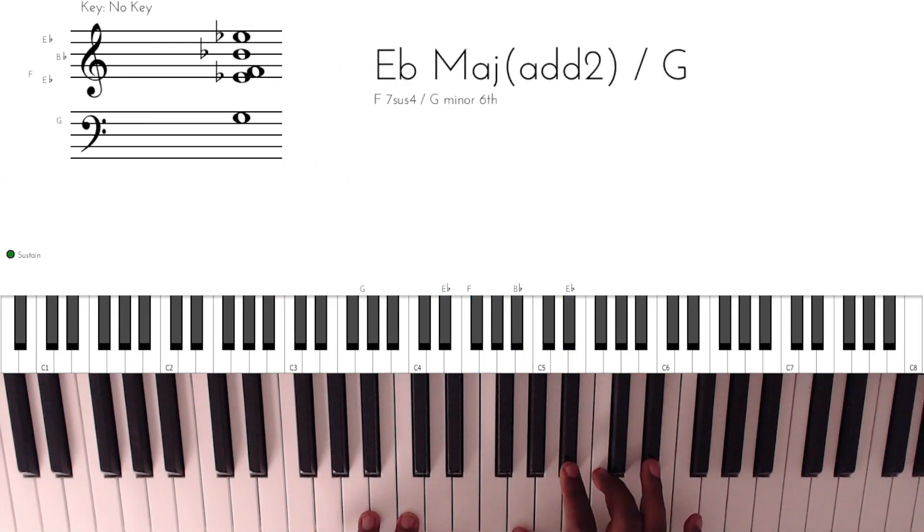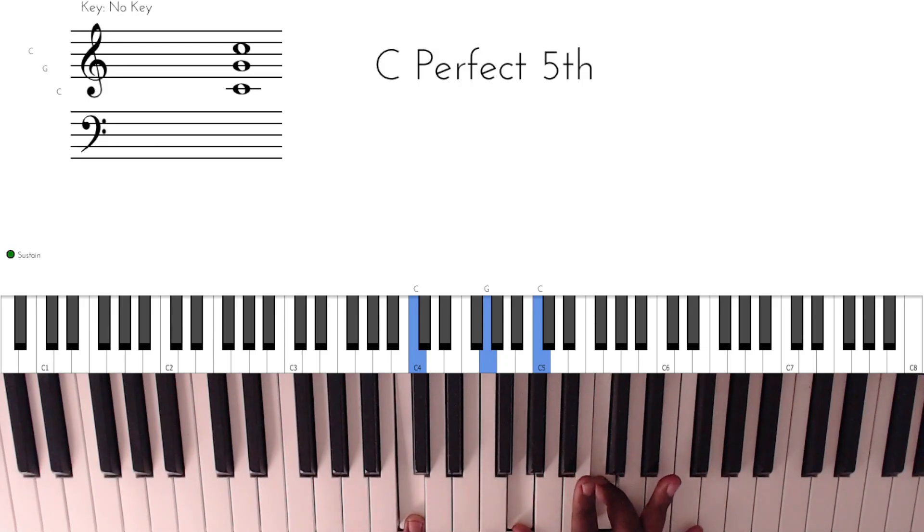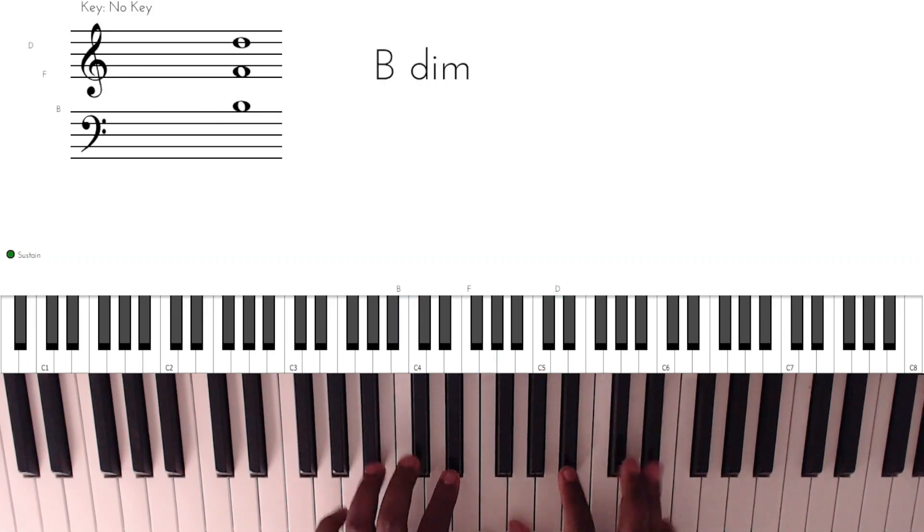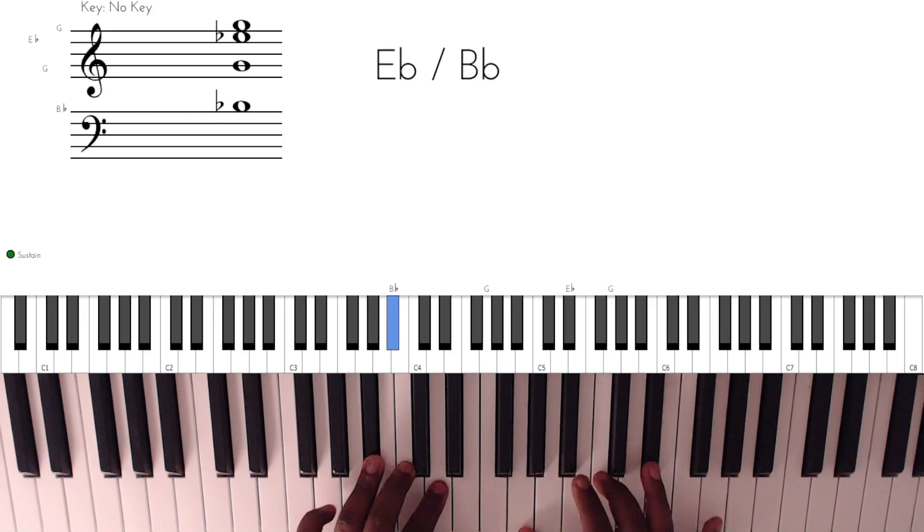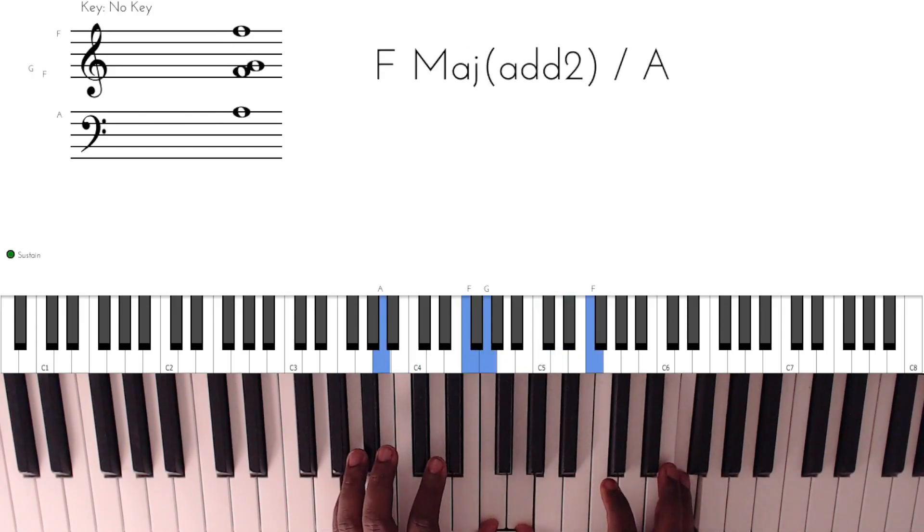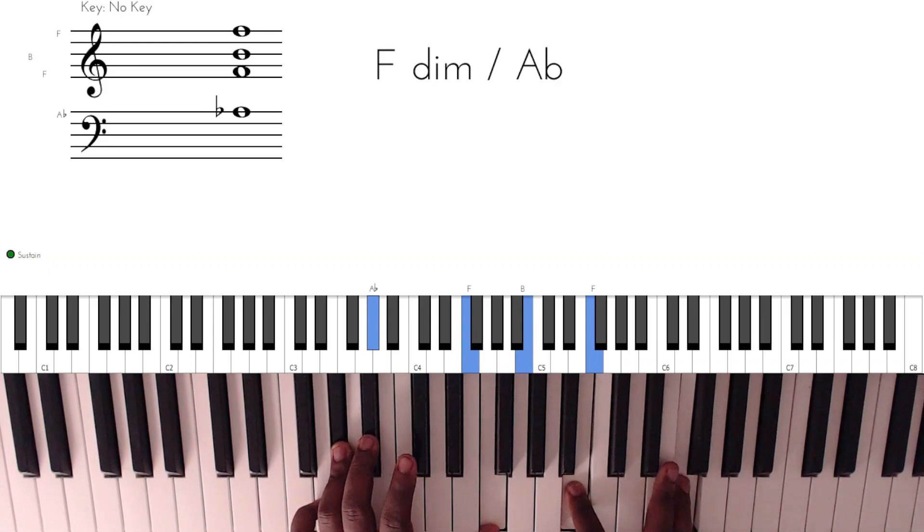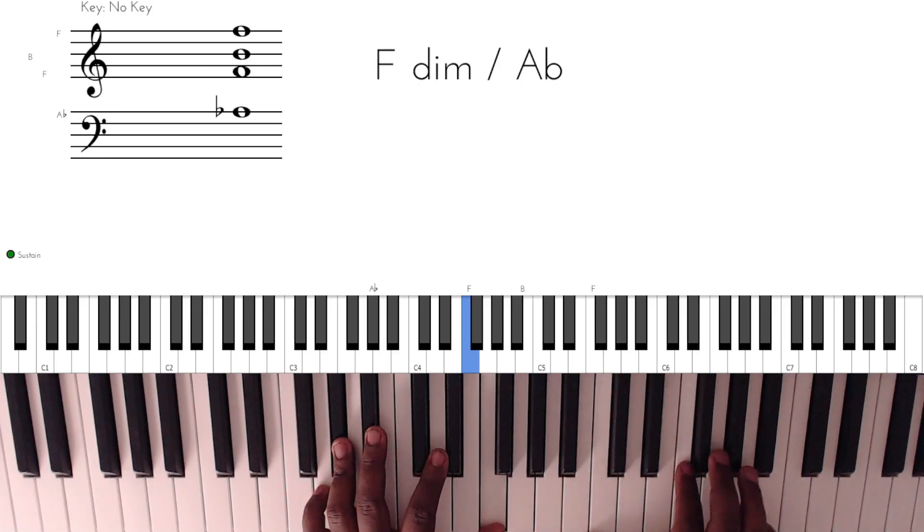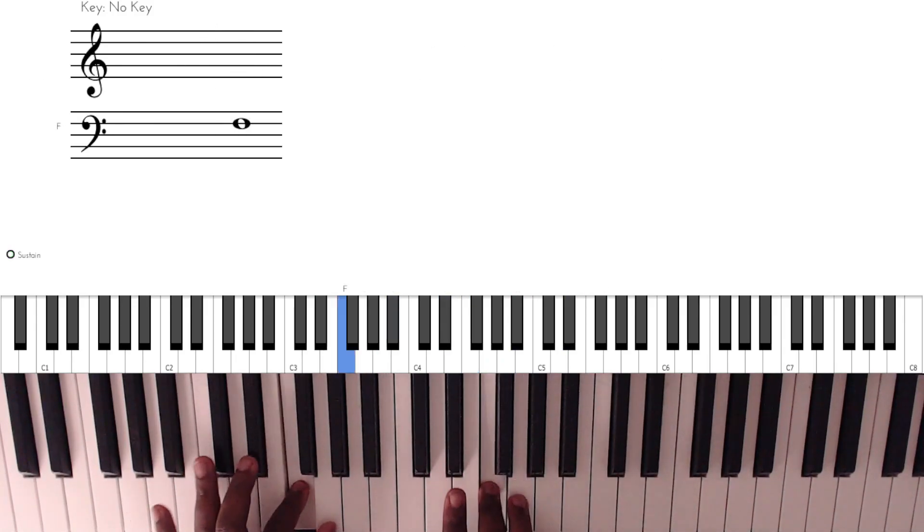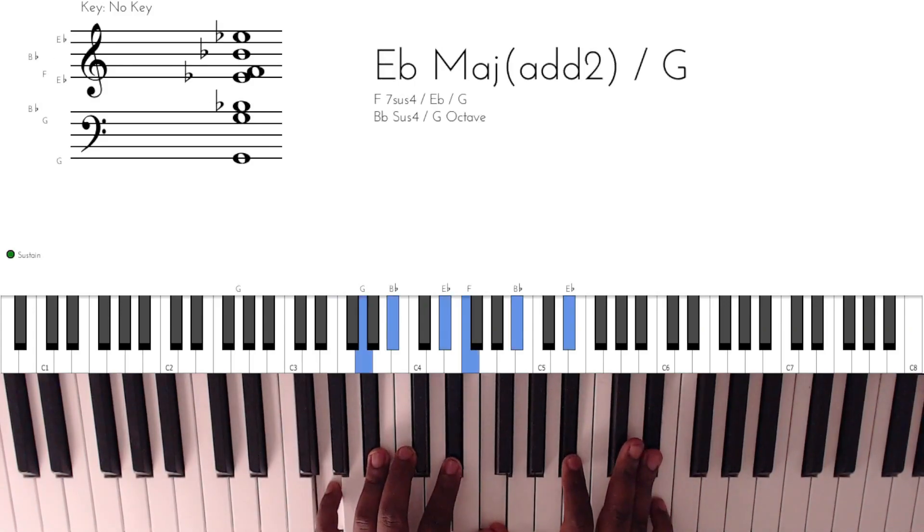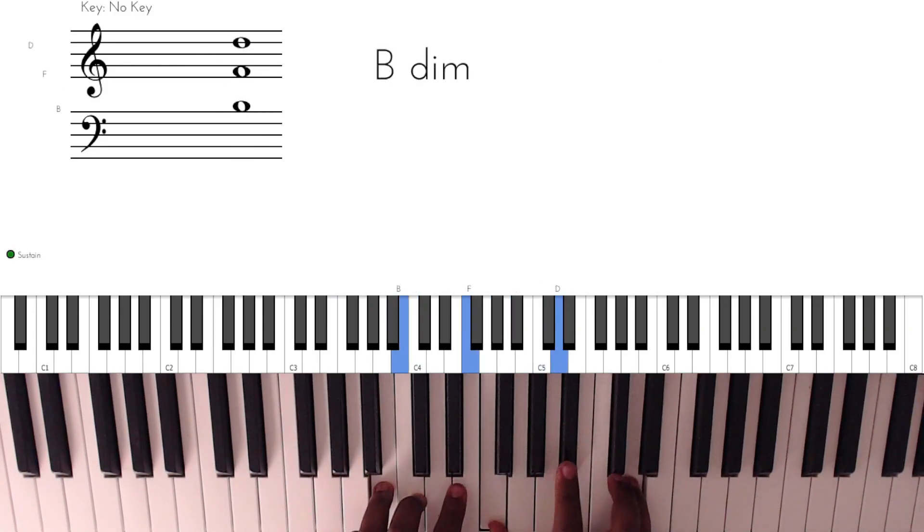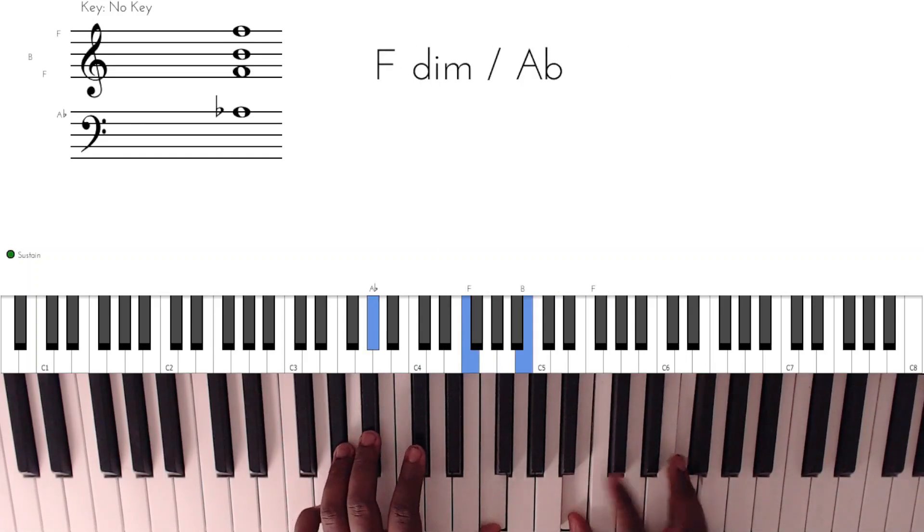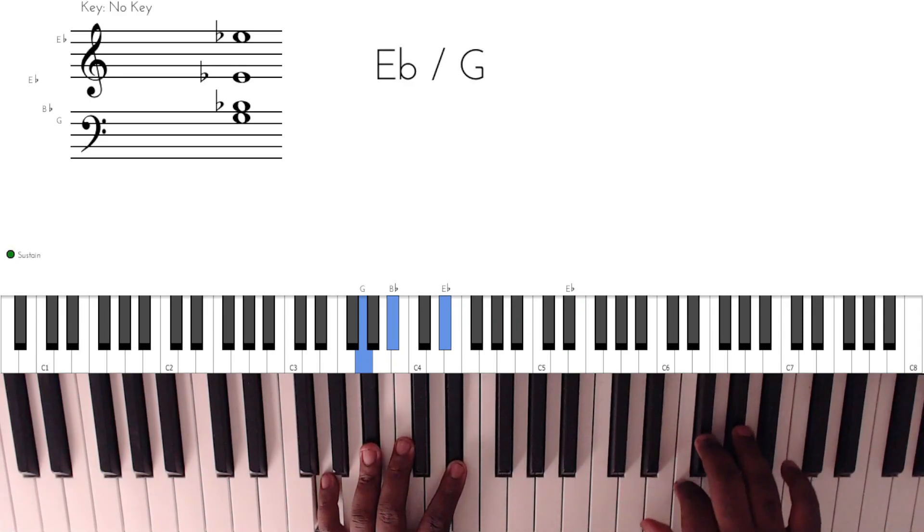So we started on the six, and then we went to... so after this chord, we go to the three. One, one, two, three. So again, and we just do a little slide here.